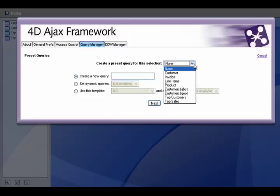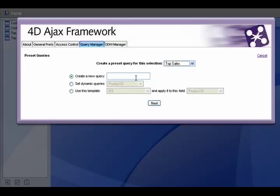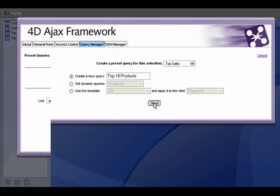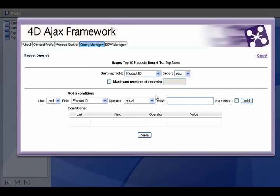Now we want to choose our selection, top sales, and we want to give our query a name. We'll call it top 10 products.